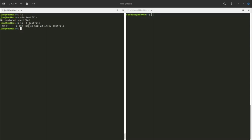John is probably the only member of the John group, so we don't use group permissions much here. John has read and write on his test file. Group members only have read permission, and nobody else has any permission at all.